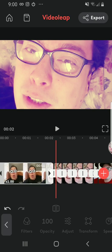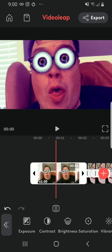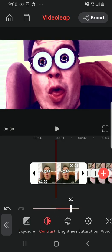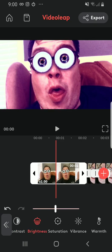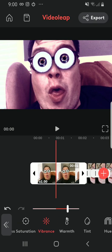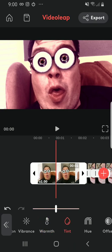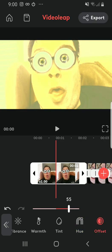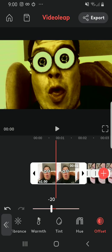There's also the adjustment button where you can adjust exposure — too bright, too dark, or just right — and then contrast, brightness, and all your specific features. There's a saturation button where you can saturate or desaturate however you like. Then vibrance, which you can also adjust. There's warmth to show the warmth of the video, tint to adjust the tint, and hue where you can adjust red, green, and blue. You can also go to offset to adjust it further.